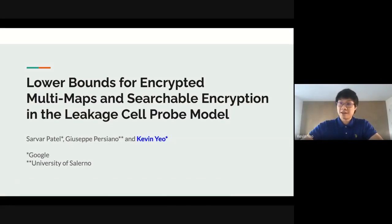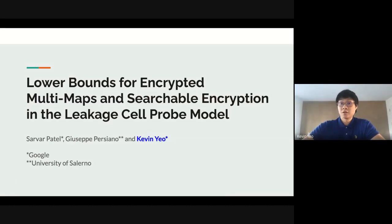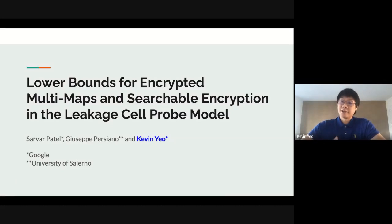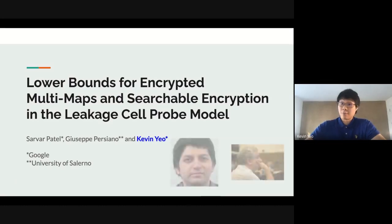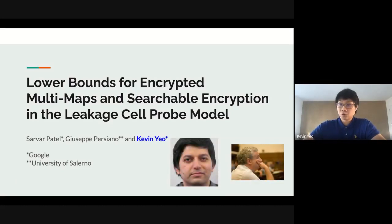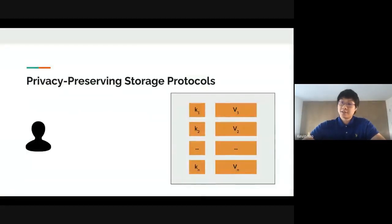Hi everyone. I'm Kevin, a researcher from Google, and today I'll talk to you about a recent work on lower bounds for encrypted multi-maps and searchable encryption in a new model that we call the leakage cell probe model. This is joint work with my collaborators Sarva Patel and Pino Persiano from Google and the University of Salerno, respectively.